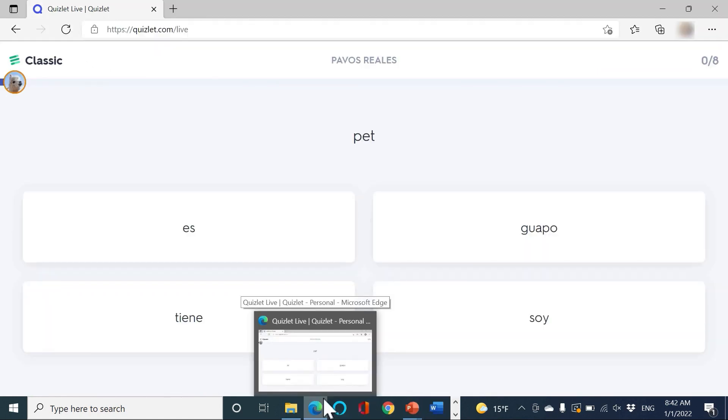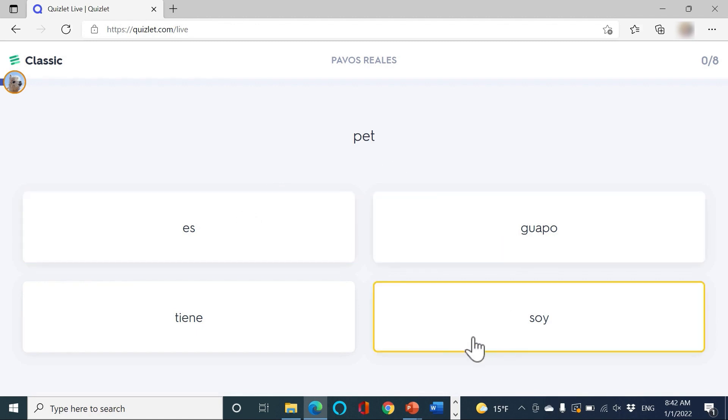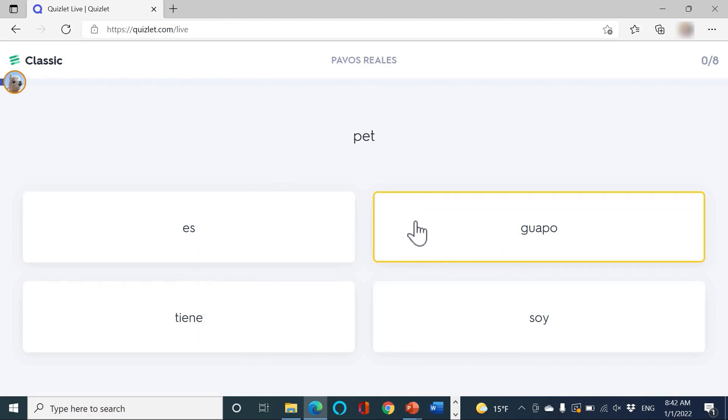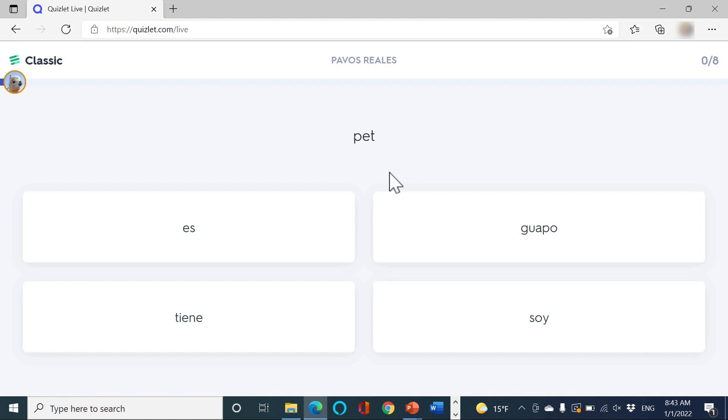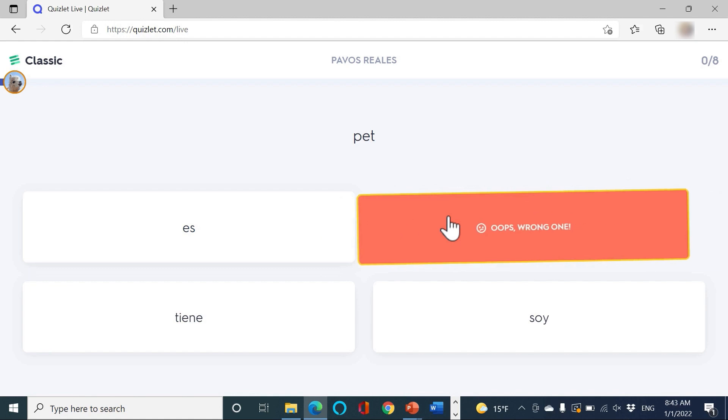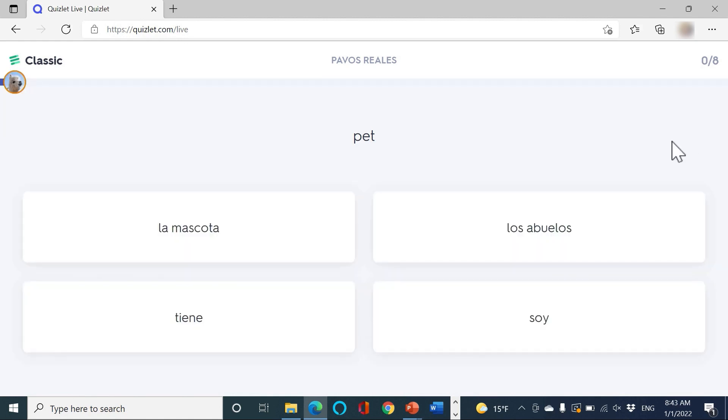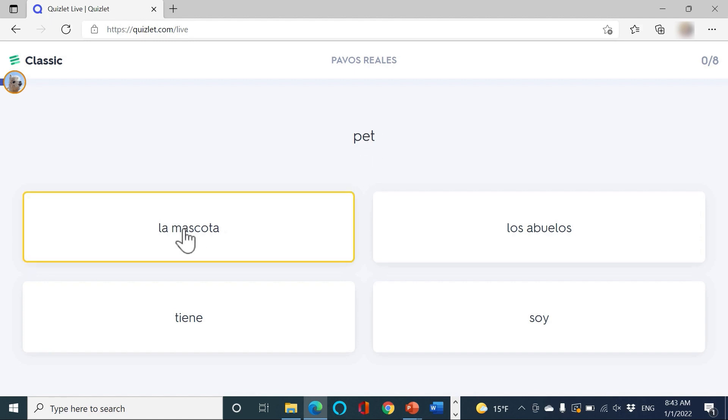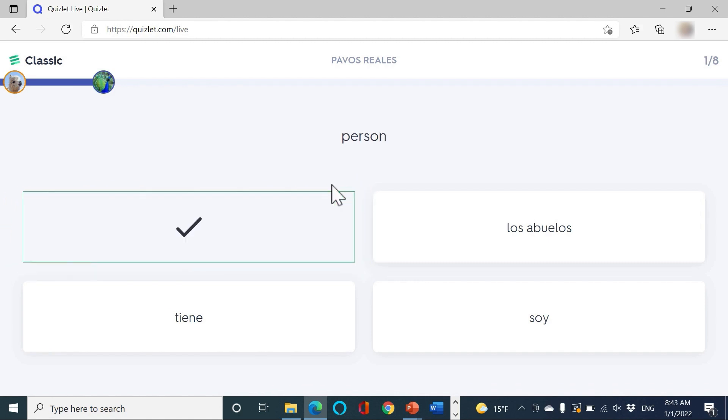Now let's look at what the students see. This student sees the word pet and needs to find the Spanish word for pet. But the correct answer is not here in the list. The reason why is because this person has a teammate, and on that teammate's device, you'll find the correct answer. So let's put the incorrect answer. The correct answer was La Mascota. So we move on to the next question, and it happens to be a repeat. This time, the correct answer is on this student's device. So we click the correct answer, and now we can move on.